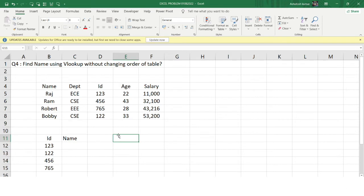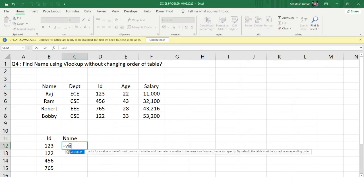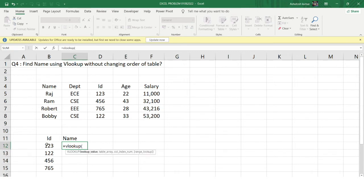In this video we'll learn a very interesting concept: the CHOOSE function in Excel. What does the CHOOSE function do? Let's write the formula. I'll apply a VLOOKUP — the lookup value is the ID column — and now the CHOOSE function will be used as the table array.